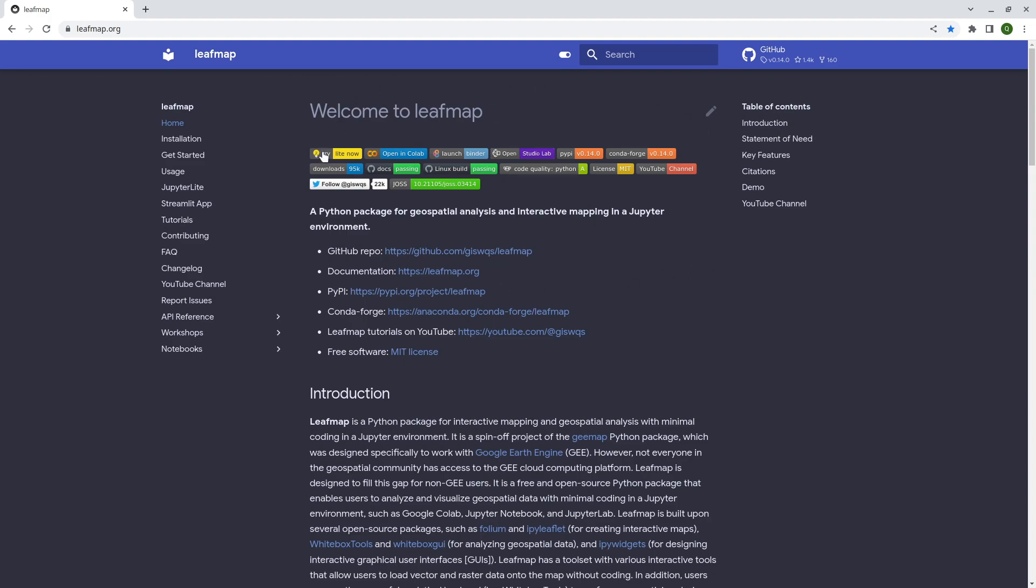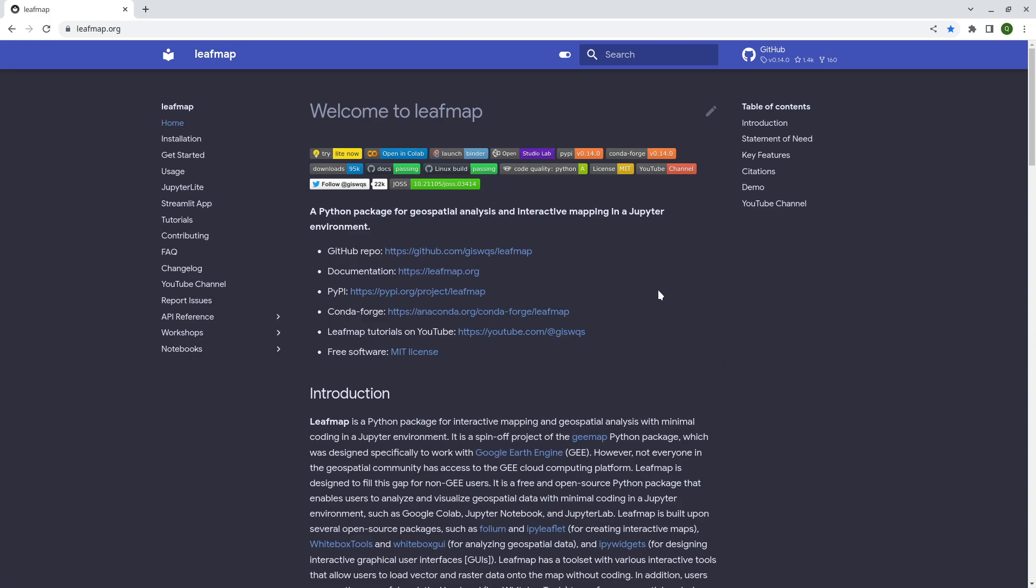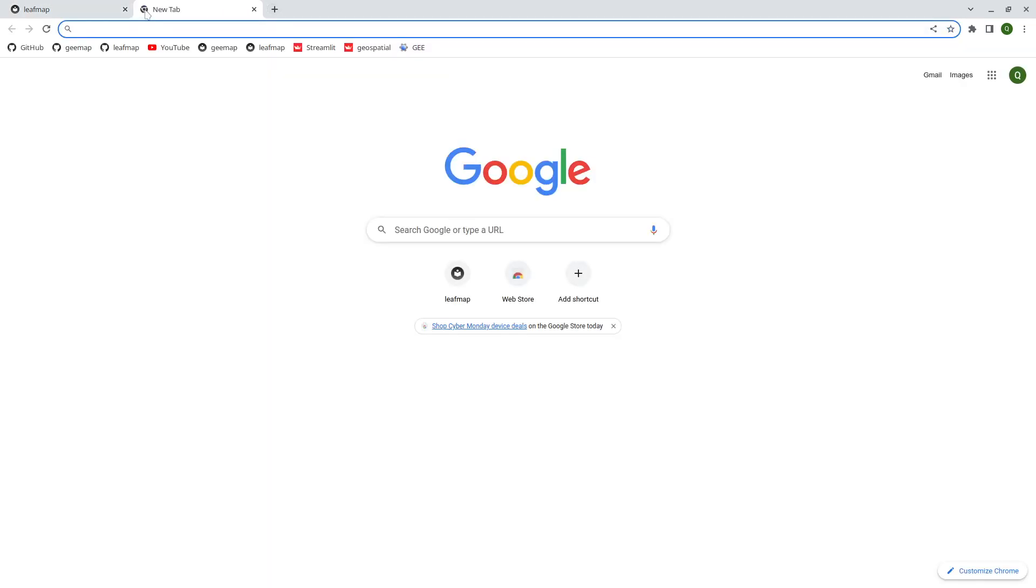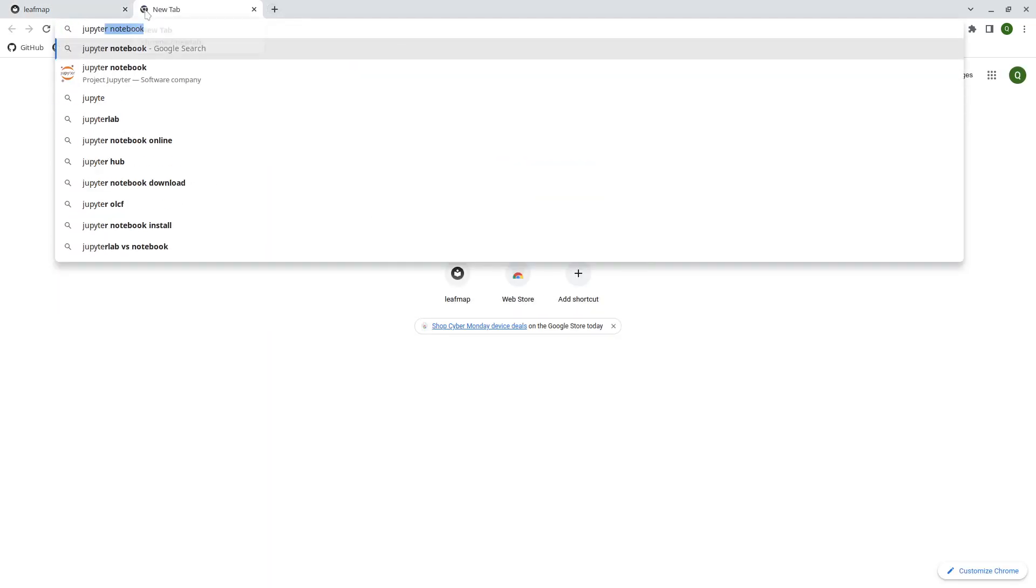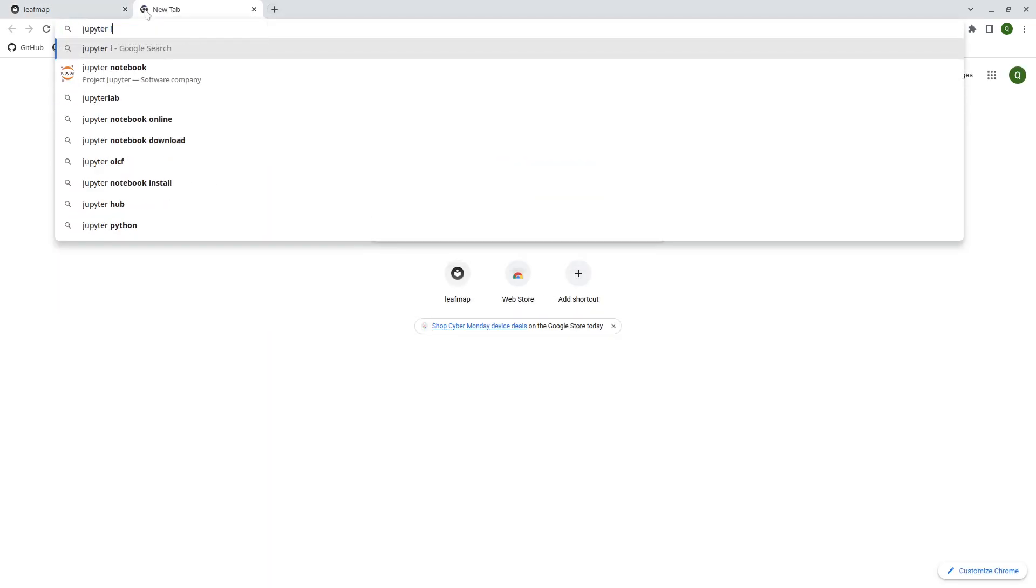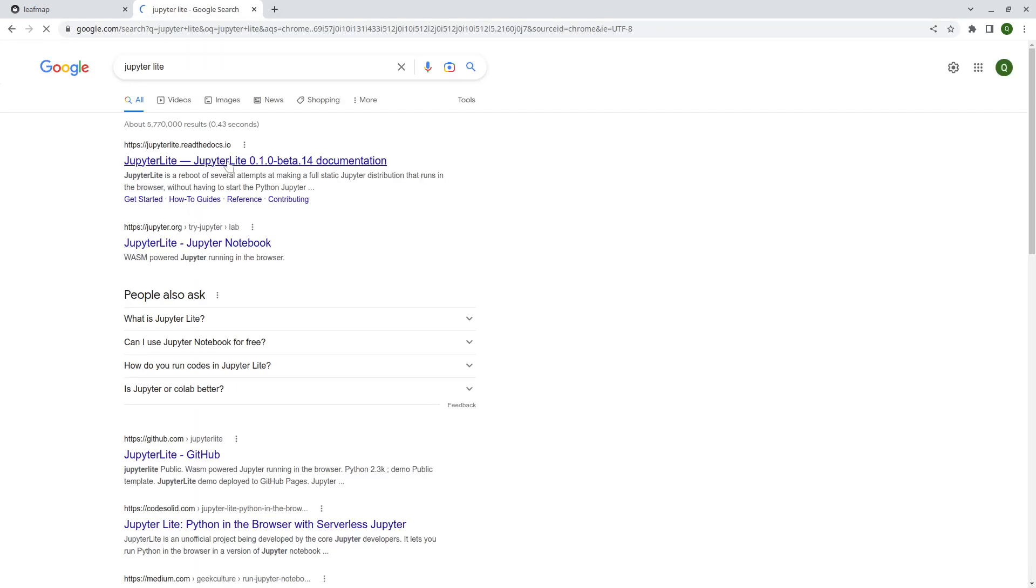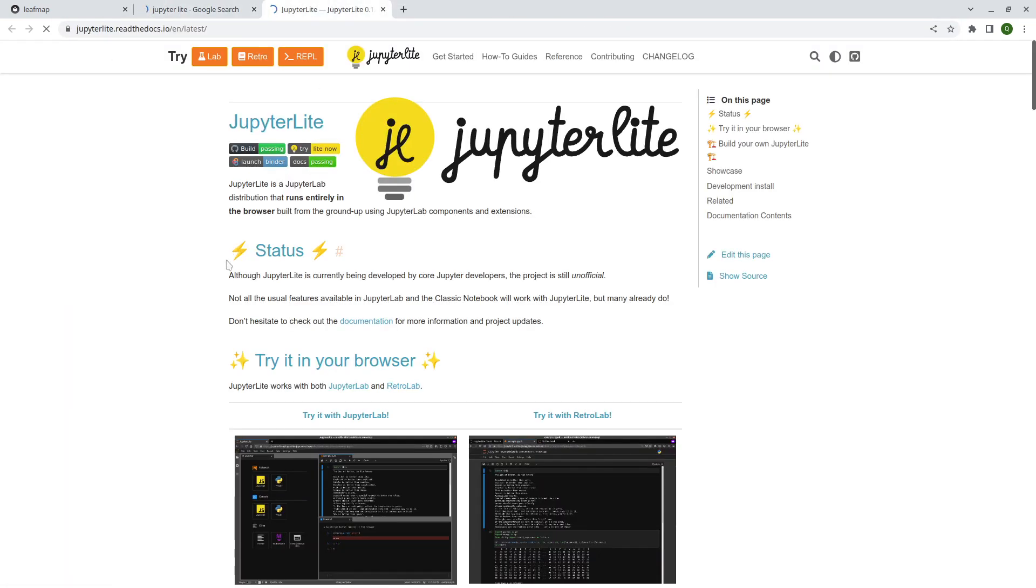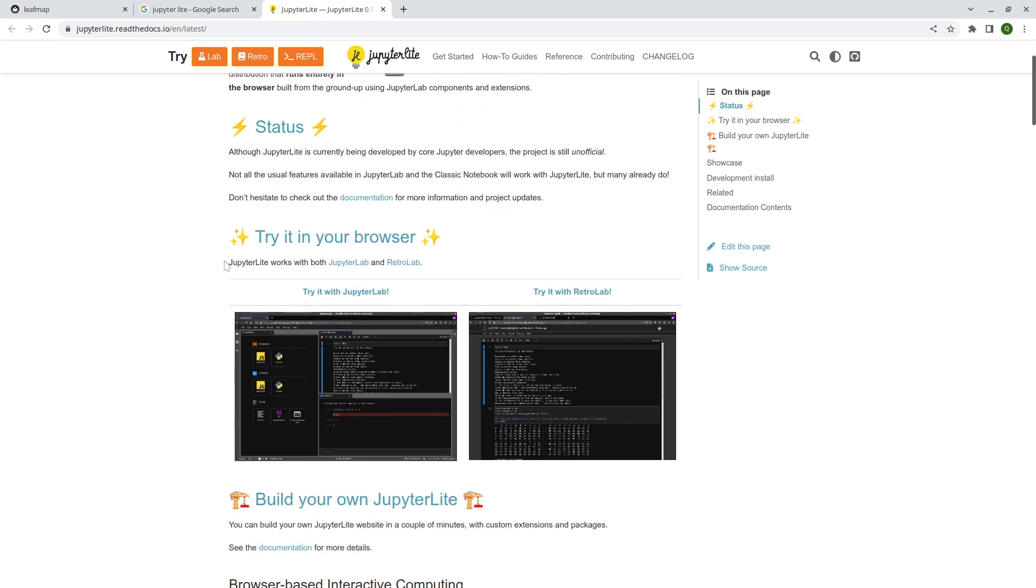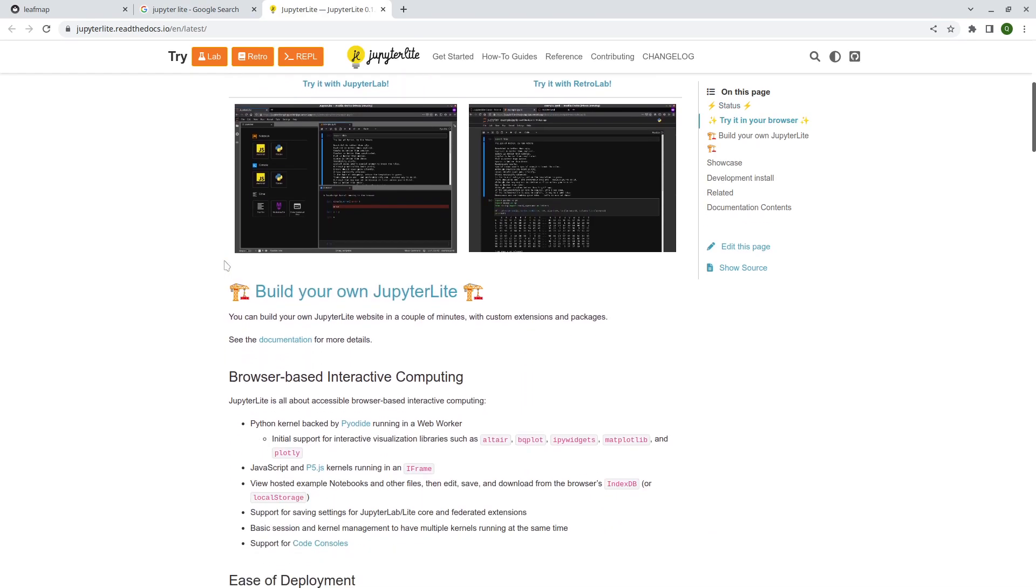And you might also notice I have a new button here showing you how you can try this one out with JupyterLite. So you can think about JupyterLite as a lightweight computer environment just like JupyterLab but it's running within your browser so you don't need any cloud computing environment. It's basically running within your local computer and you don't need to install anything. You just open the link then you should be able to use it directly.